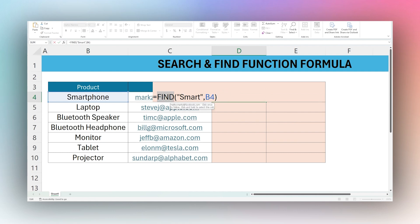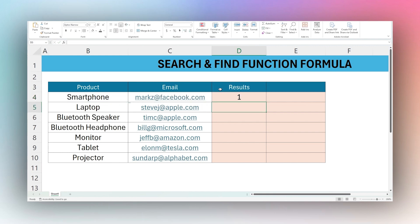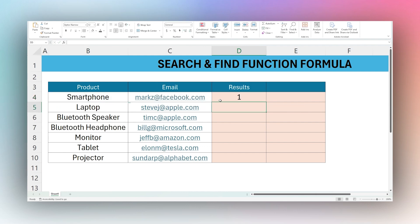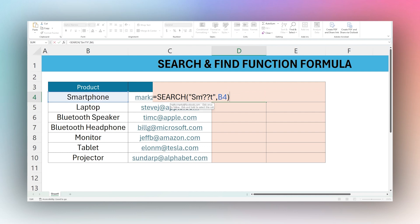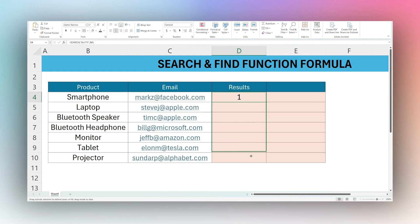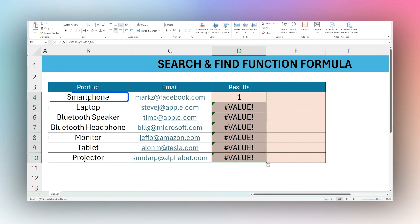Let's go back to SEARCH for one more moment. With 'smart', maybe we don't know one of these characters — we can replace it with a question mark. You can replace multiple characters, and each question mark replaces a single character in your search criteria. Let's drag this down across all of them — you can see that the smartphone is only found in this one.